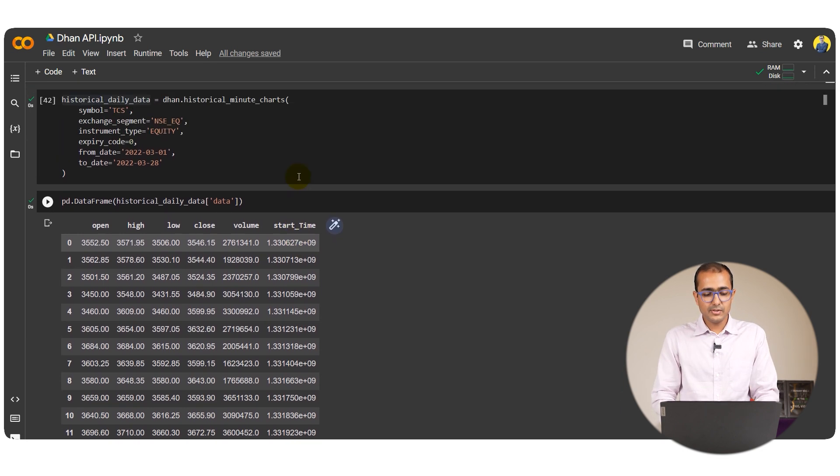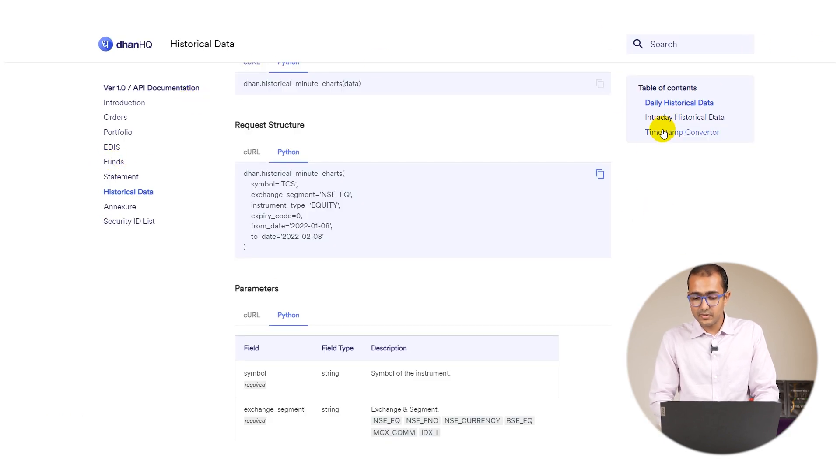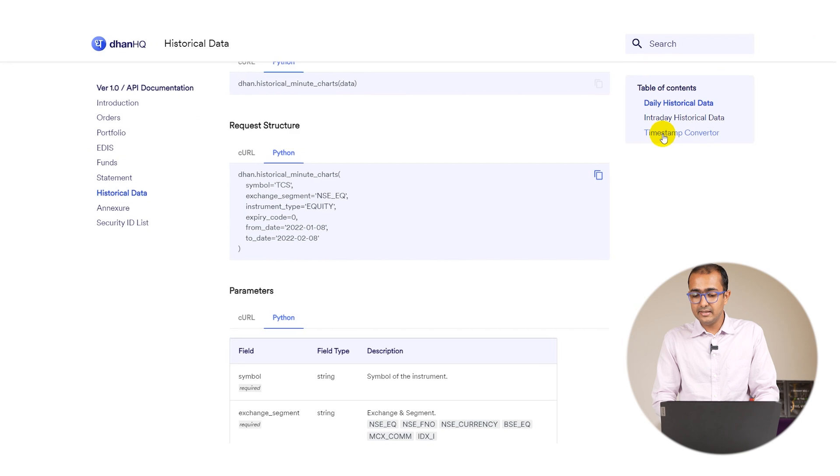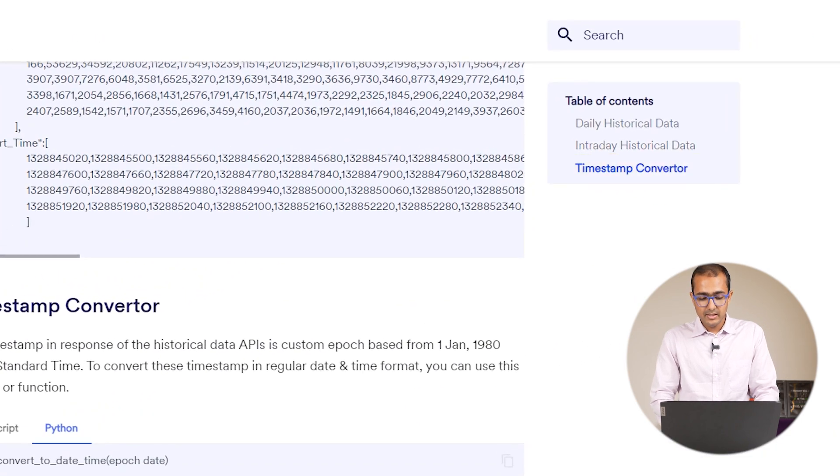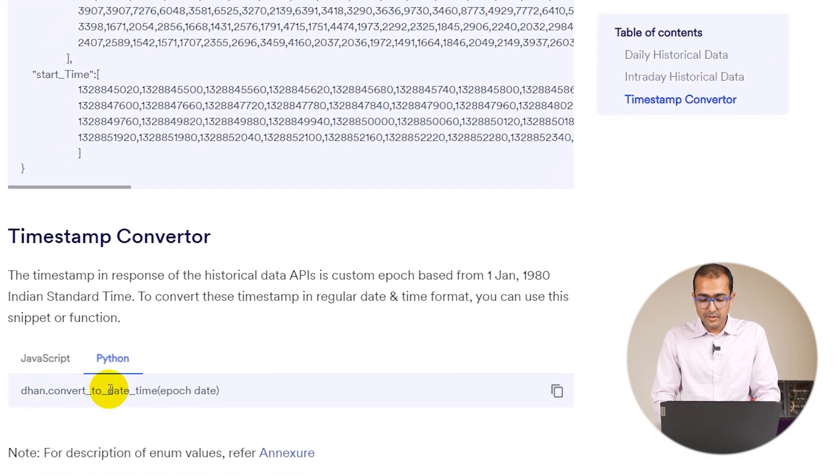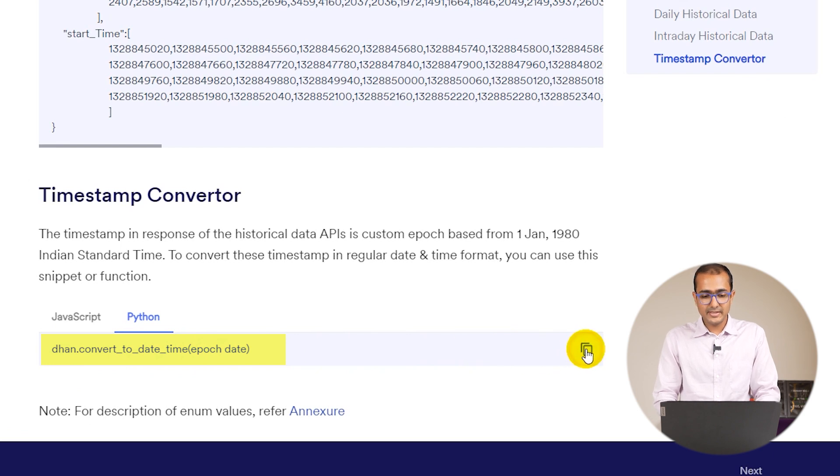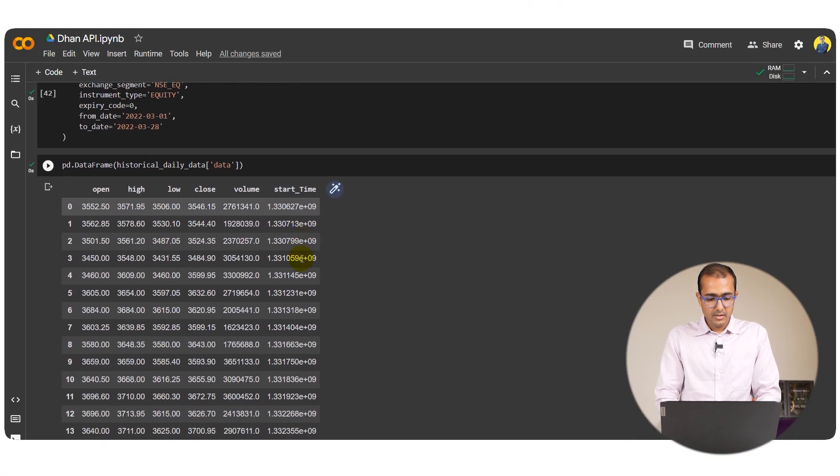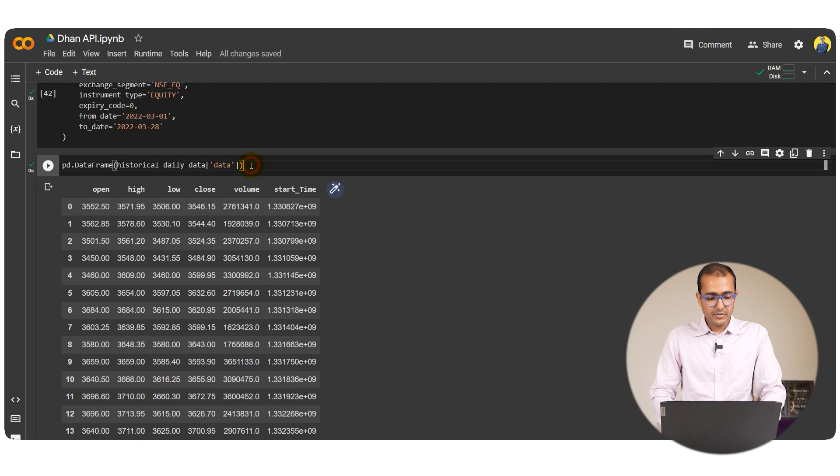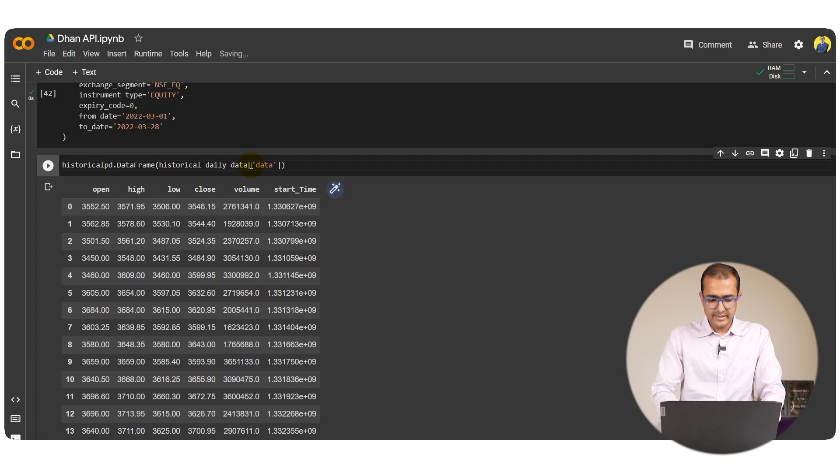For that also we have a function at Dhan API. Just click on the right hand side, Dhan times time converter, dhan.convert_to_date_time and then epoch. I'll just copy this one, let's come back to this one. Let me just give a name, say historical df.